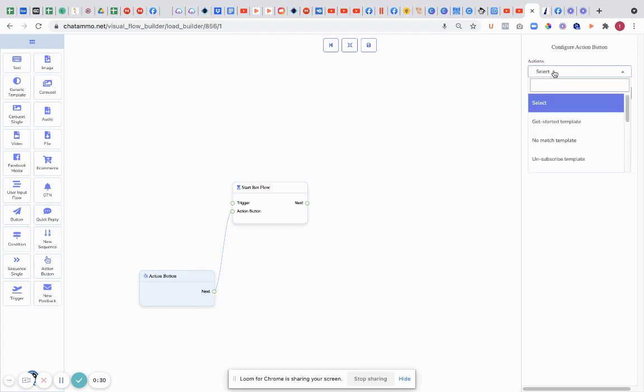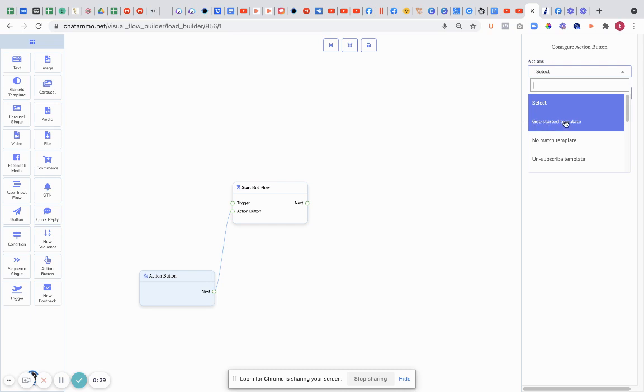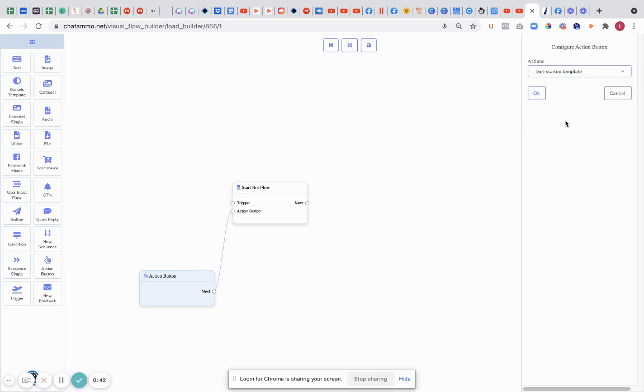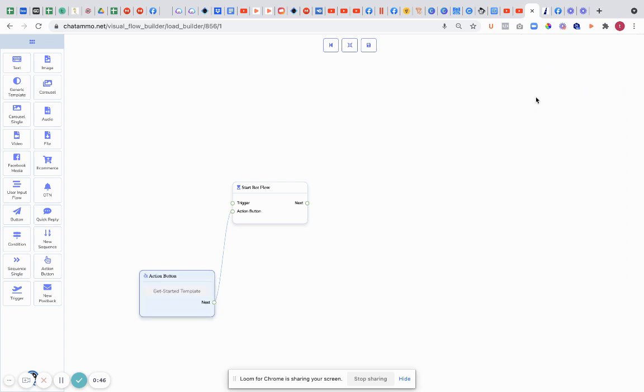There are quite a few different actions in here which you can add on and start different flows if you want to, but the one that we're interested in is this get started template. So we'll put the get started template in and okay that.